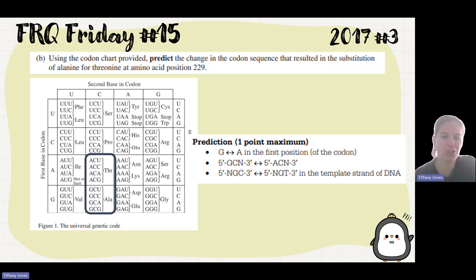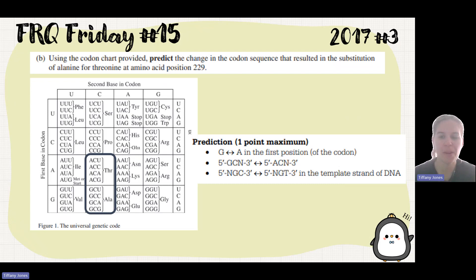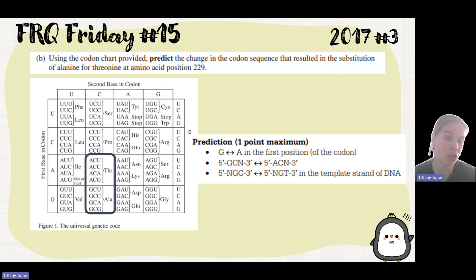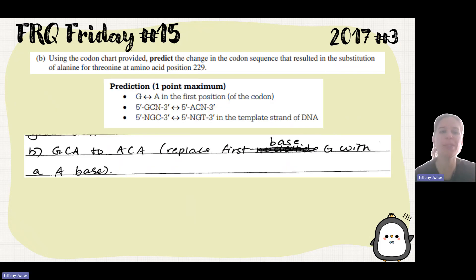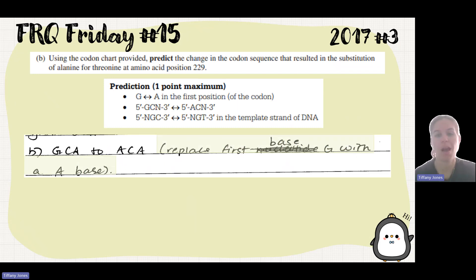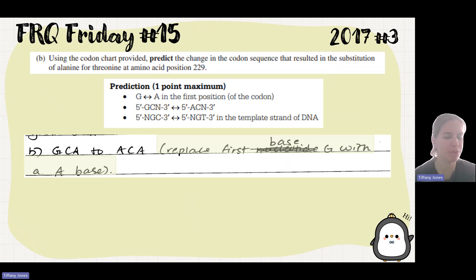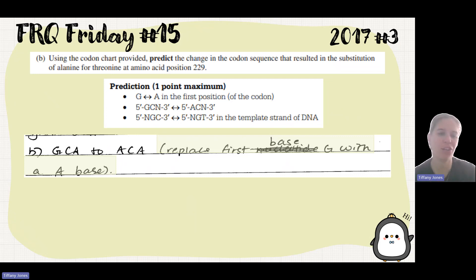You could also express this as ACN or GCN, or talk about the template strand: the template strand would be NGT or NGC, anti-parallel. The student answer states GCA to ACA — replace the first base G with an A. I'd recommend always writing your answer as a complete sentence: 'The change was...' followed by the prediction.